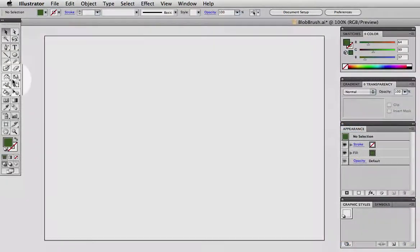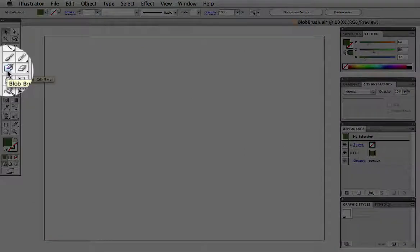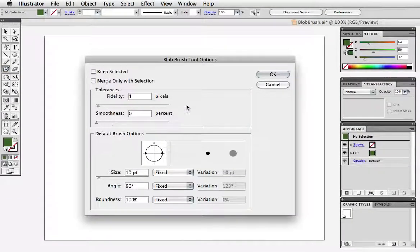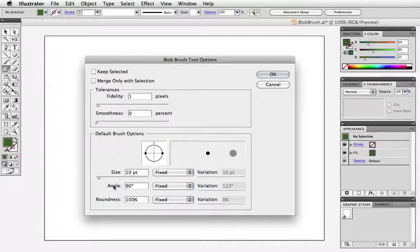So here's the blob brush and I'm going to double click on it to bring up its options. We're going to ignore this top part for now and look at the default brush options at the bottom. You can see that there are three things that you can adjust.